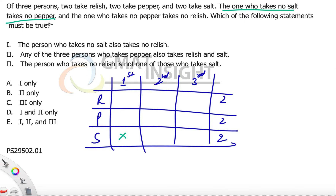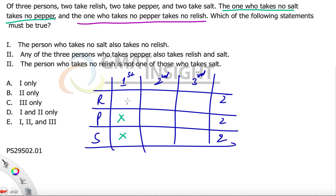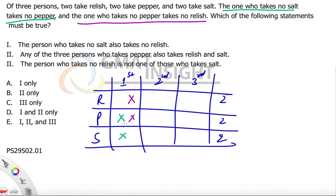No salt — let's say the first person does not take any salt, so he does not take any pepper either. And the one who takes no pepper takes no relish. So: the one who takes no salt takes no pepper, and the one who takes no pepper takes no relish. Which of the following statements must be true?